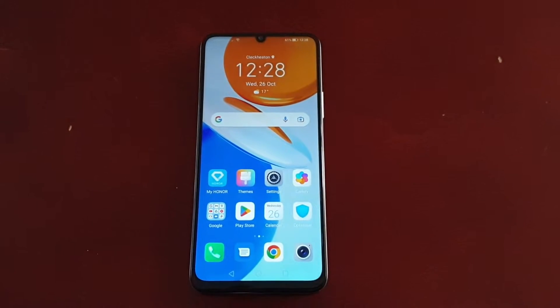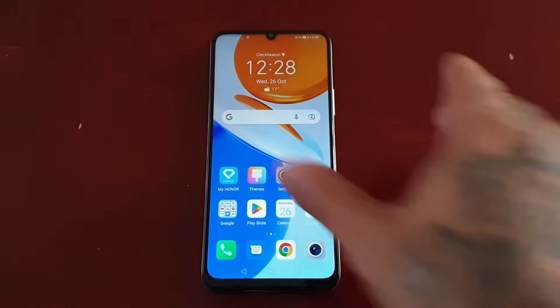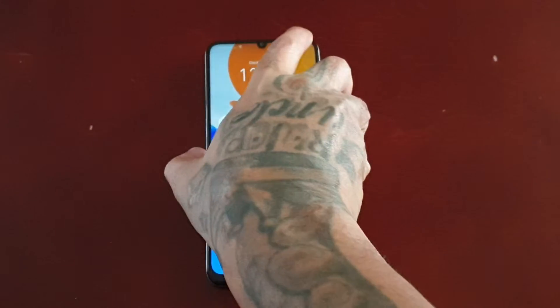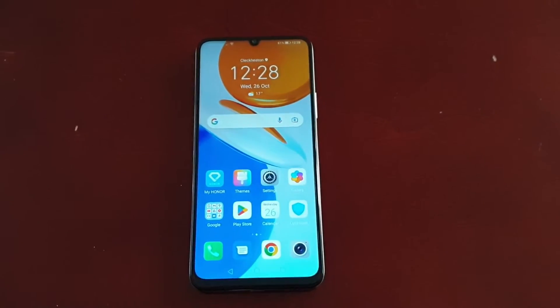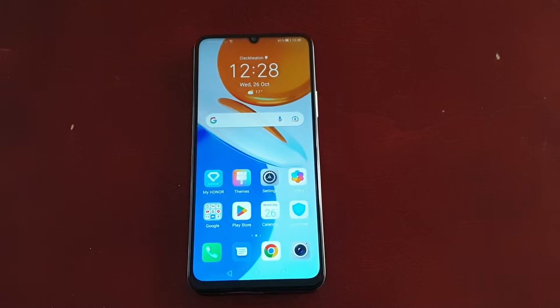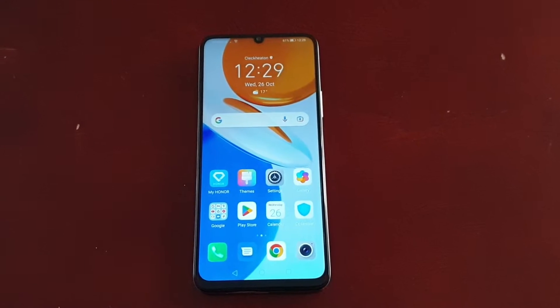It's your boy the Android Doctor back again with another video. I'm here with the Honor X7 and in this video I'll be showing you how to lock the home screen layout. This is very useful as it will prevent any changes from happening to the home screen.